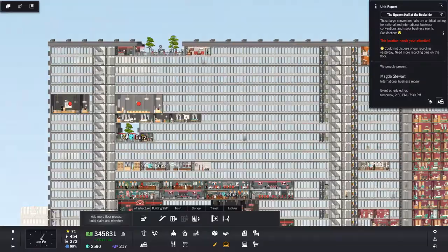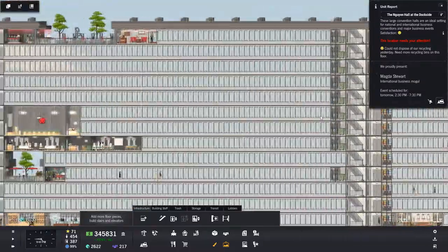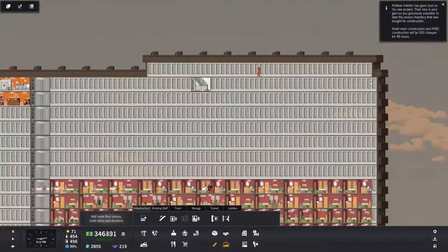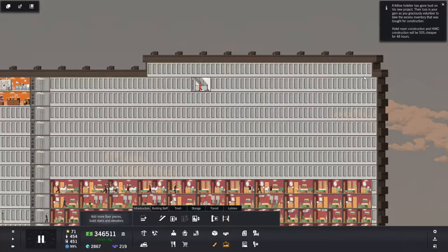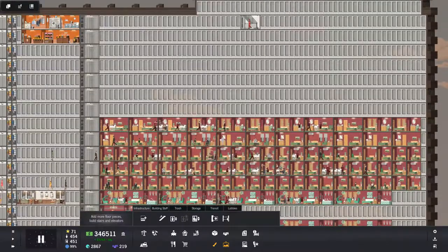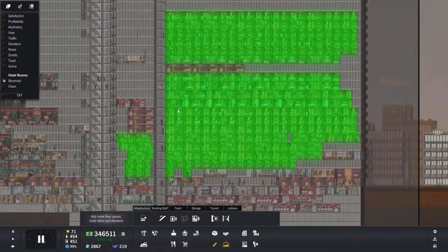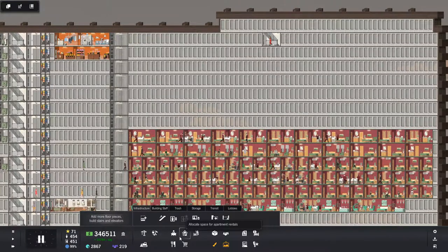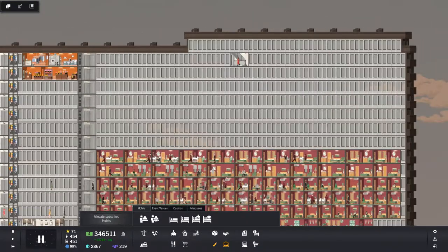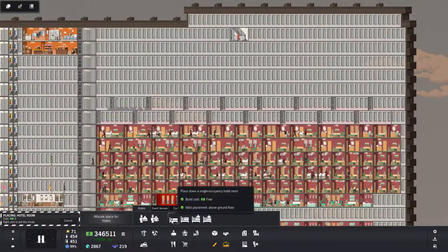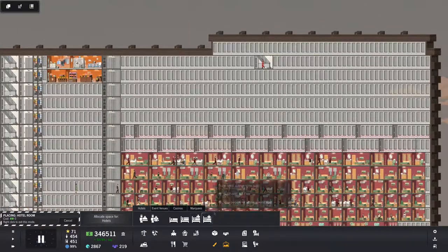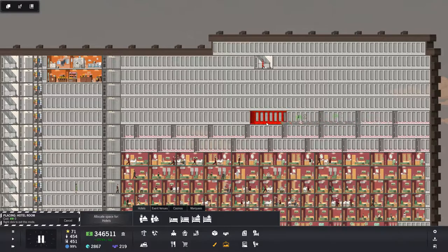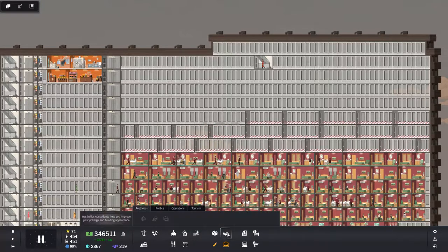Temporarily built some stairs so that I don't keep getting that message. A fellow hotelier has gone bust on his new project. Their loss is your gain as you graciously volunteer to take the excess inventory that was bought for construction. Hotel room construction and HVAC construction will be 50% cheaper for 48 hours. Oh, okay. Then we need lots more rooms. How's the reservations? Everything's booked. Everything.